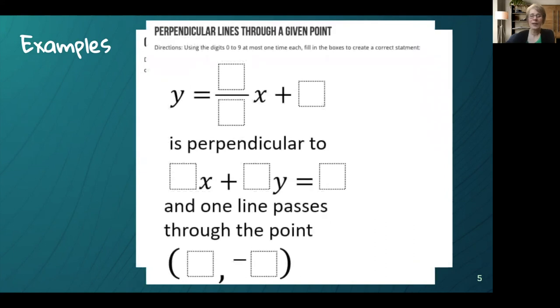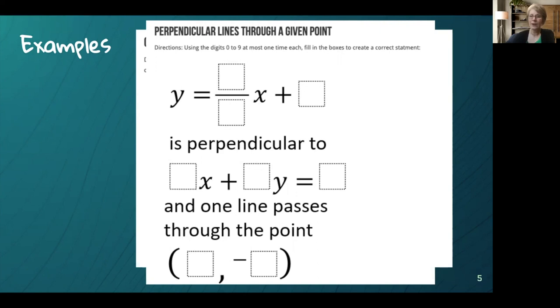And here is an Algebra 1 example. You can find things for K through 12. I highly recommend you give it a shot and listen to the kids' conversations. Make it very collaborative in nature.